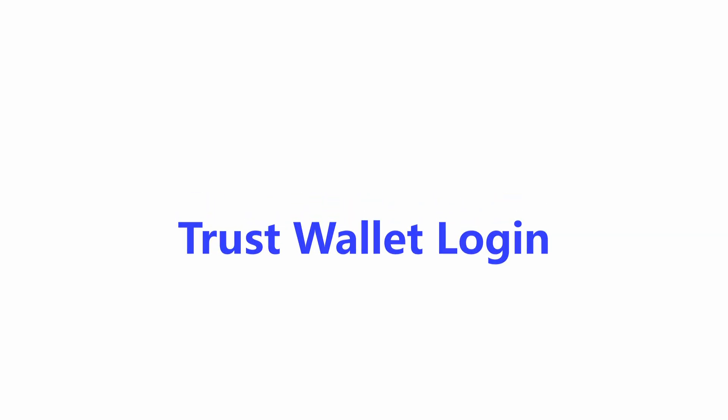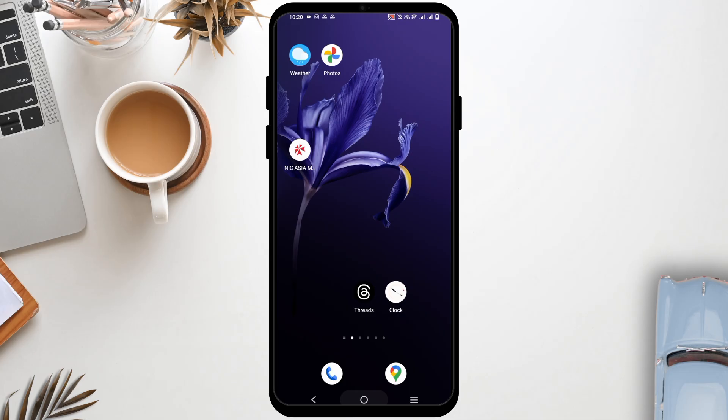How to sign in or login into your Trust Wallet account. Hey guys, welcome back to the channel.